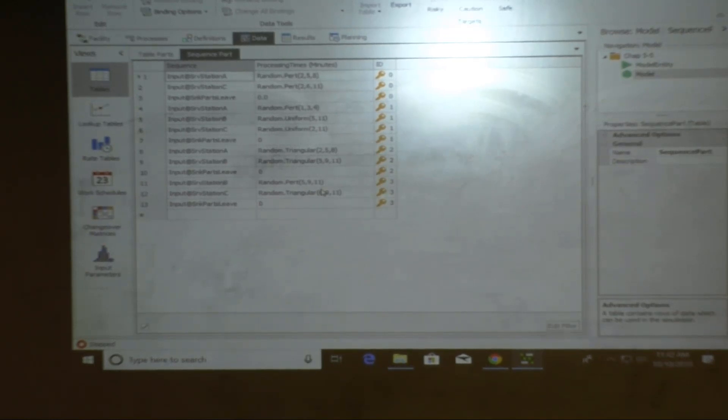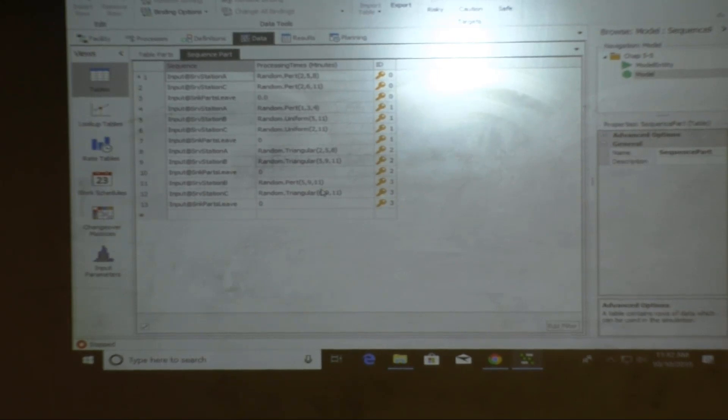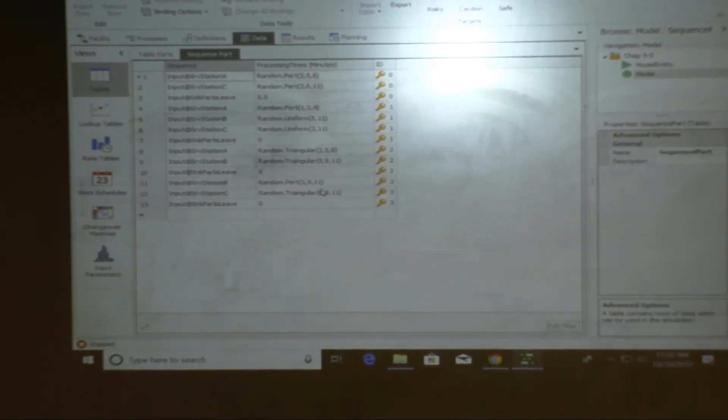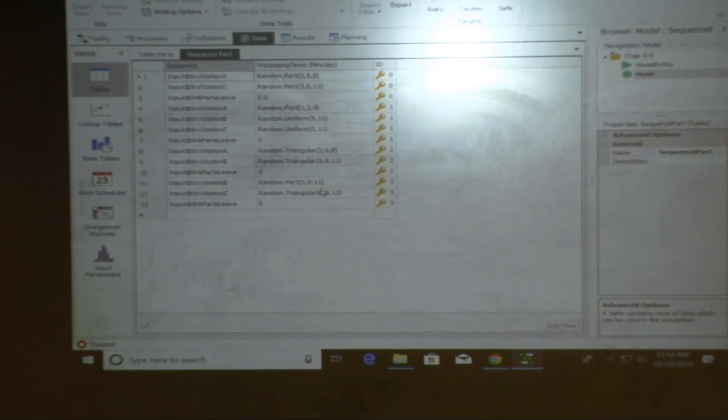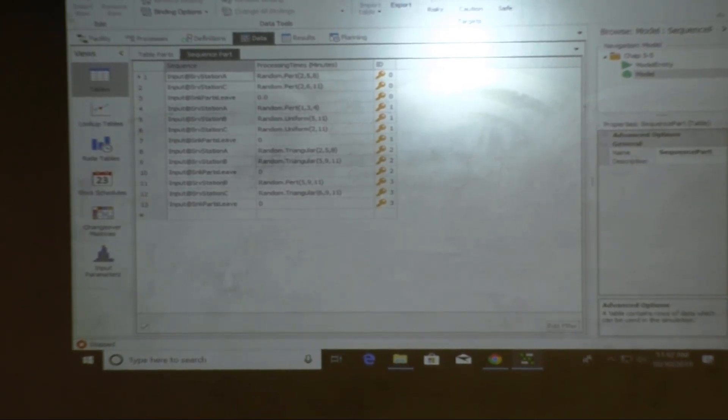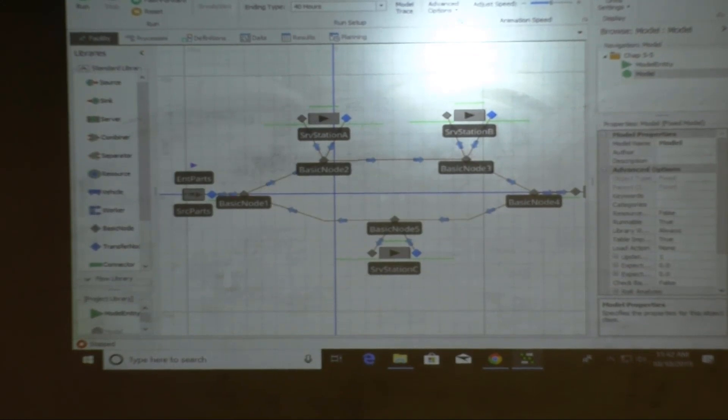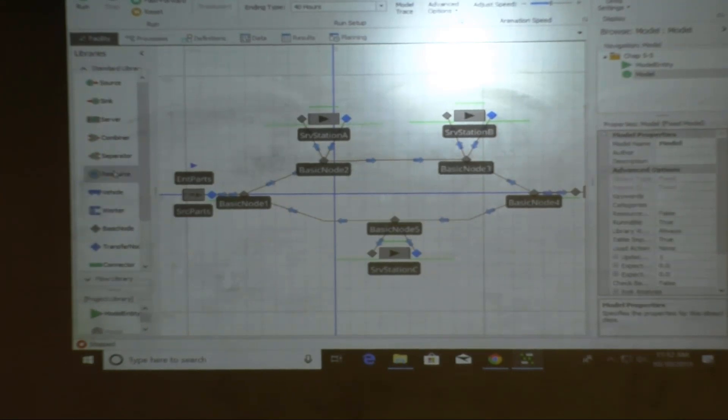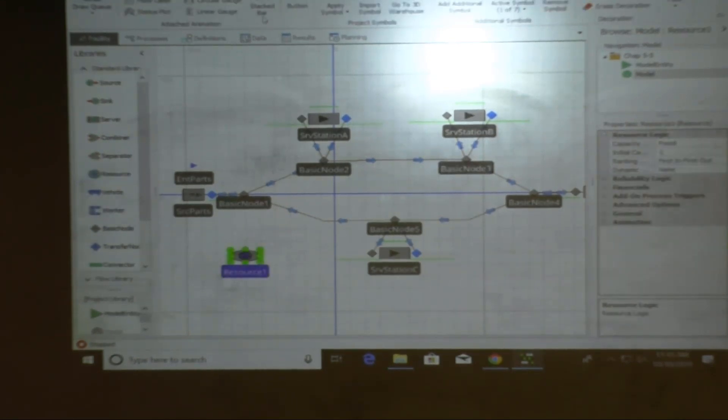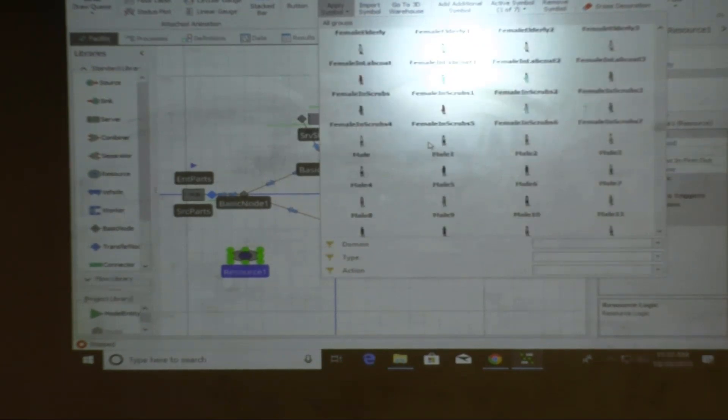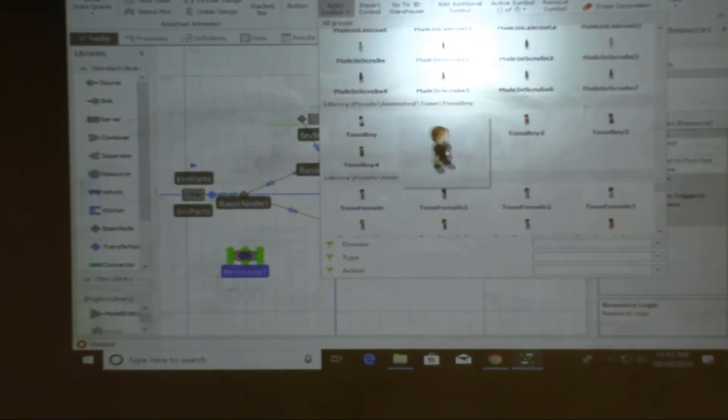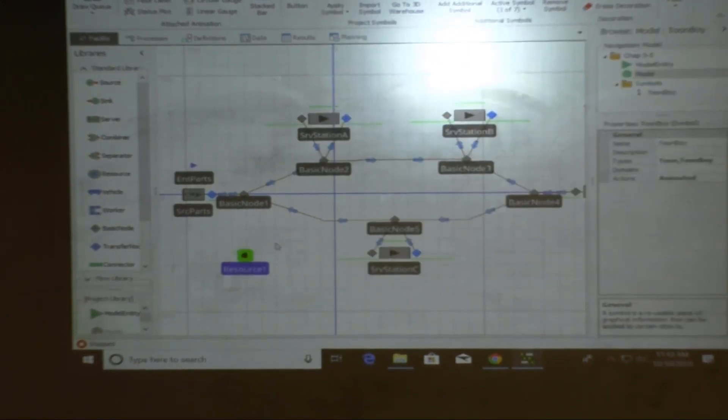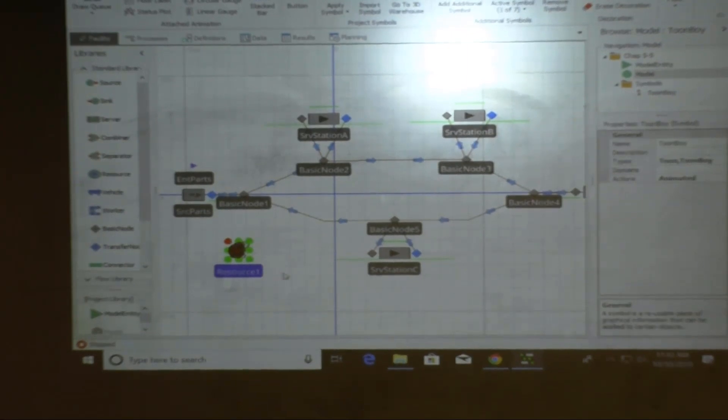And today we're going to start with this, actually part five of this thing, using worker resource one more time. Remember, set up a part table first, was it zero one two three or one two three four? And then you have number of arrivals, then you have what? Part sequence table.